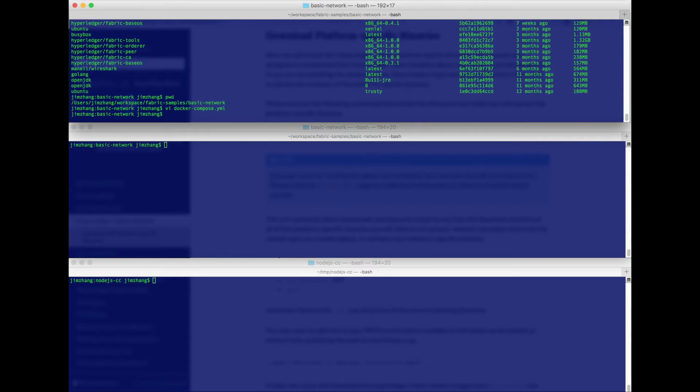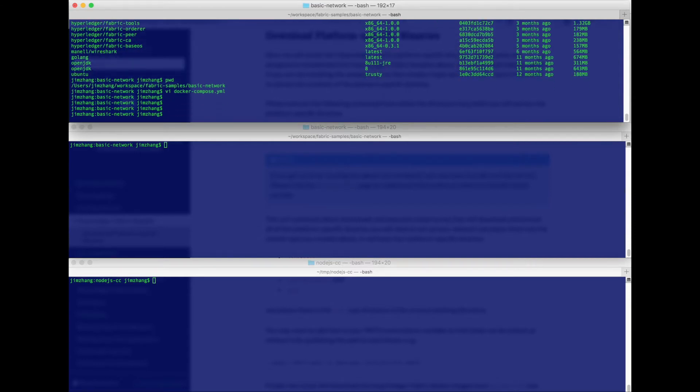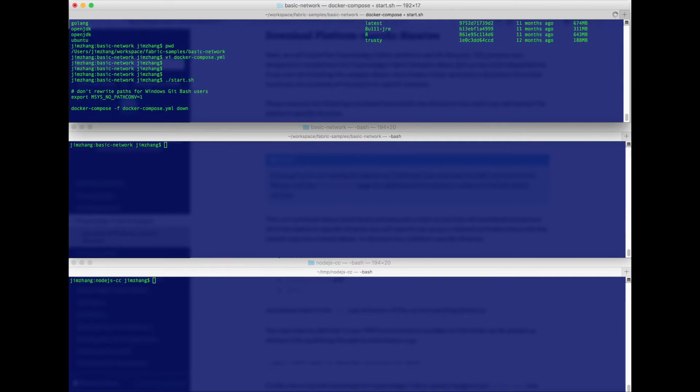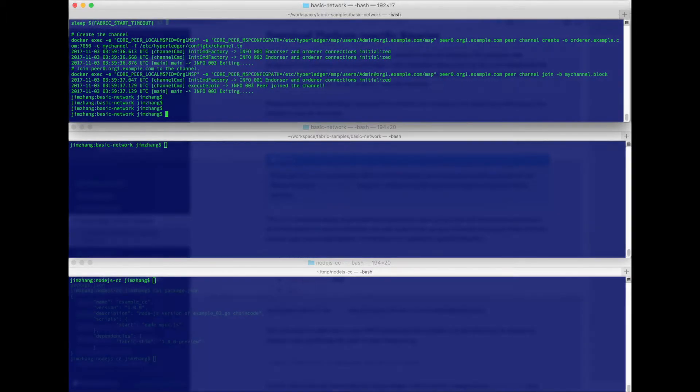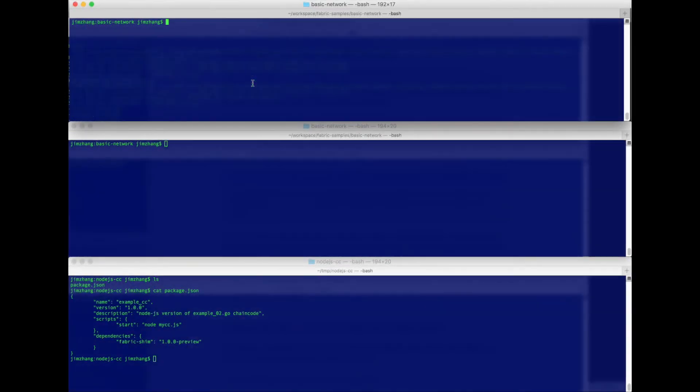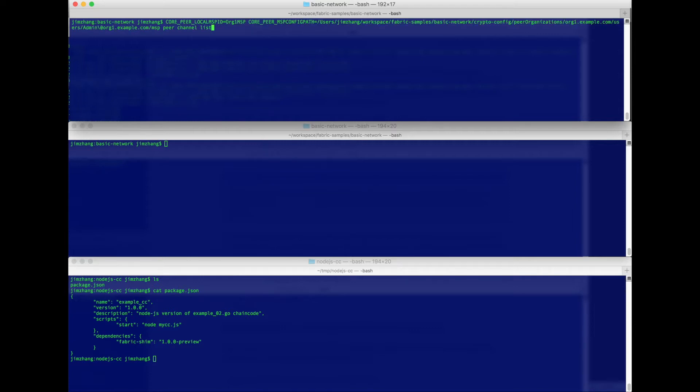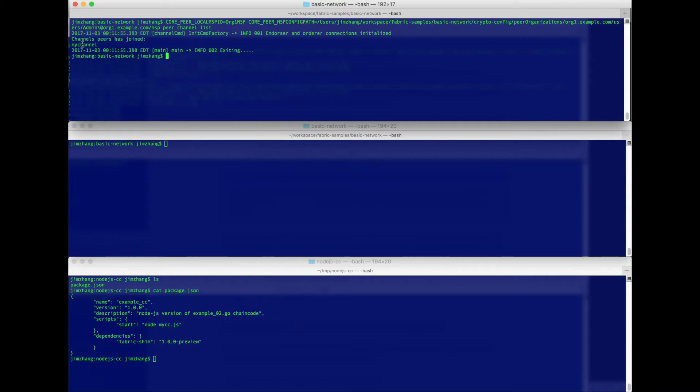Okay, now we can start by calling start.sh. Okay, so the execution is successful. Let's make sure the my channel has been created successfully. So we just use the peer command to do channel list, and indeed this peer has the my channel. Okay, so that looks good. We'll just expose the docker log so we can follow along as things are happening.